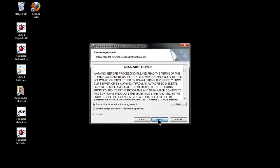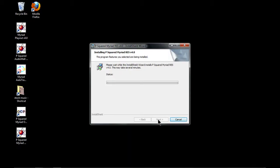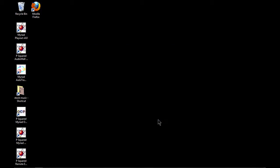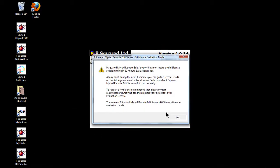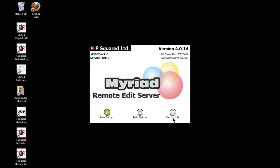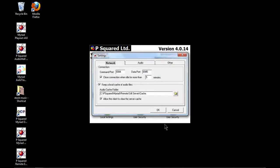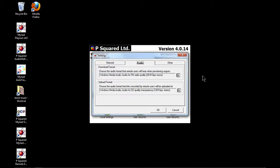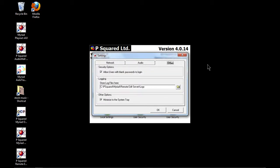So remote voice tracking, and what we need to do first of all is the remote edit server. It enables you to set up for presenters to voice into your log remotely from wherever they are in the world.